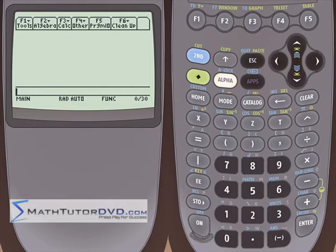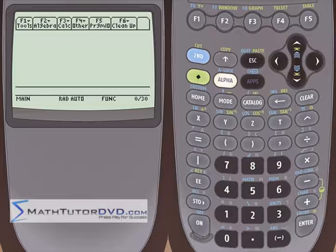Hello, and welcome to this section of the TI-89 Calculator Tutor. In this section, we're going to switch gears completely and begin to talk about solving differential equations with this calculator.